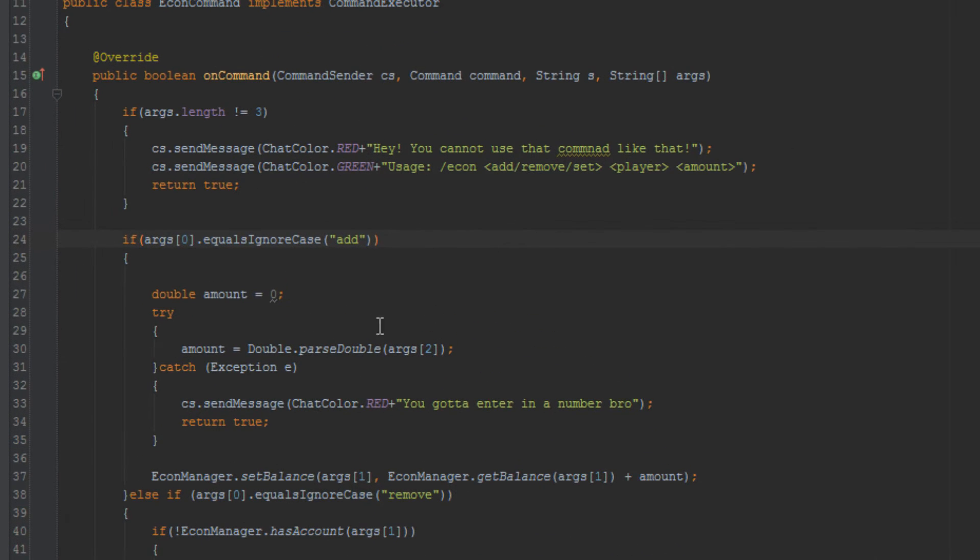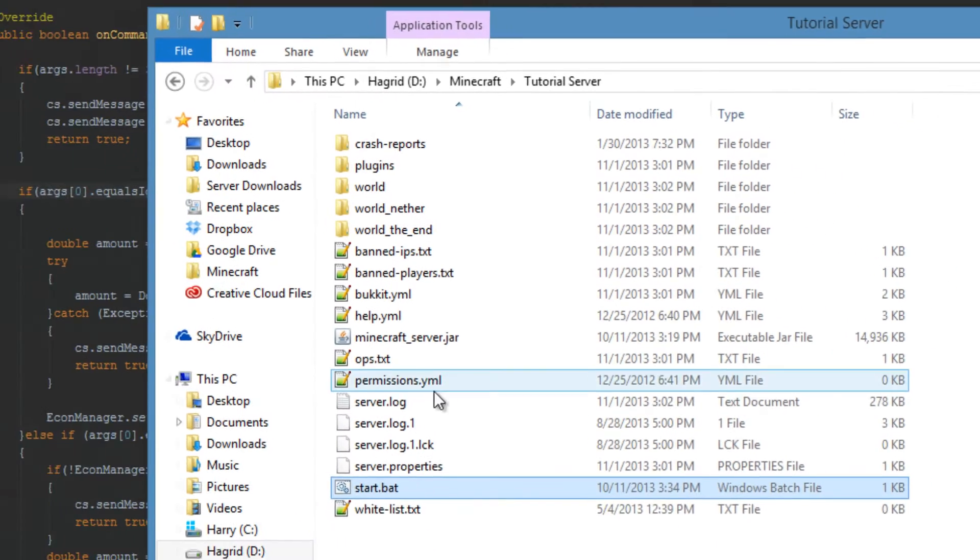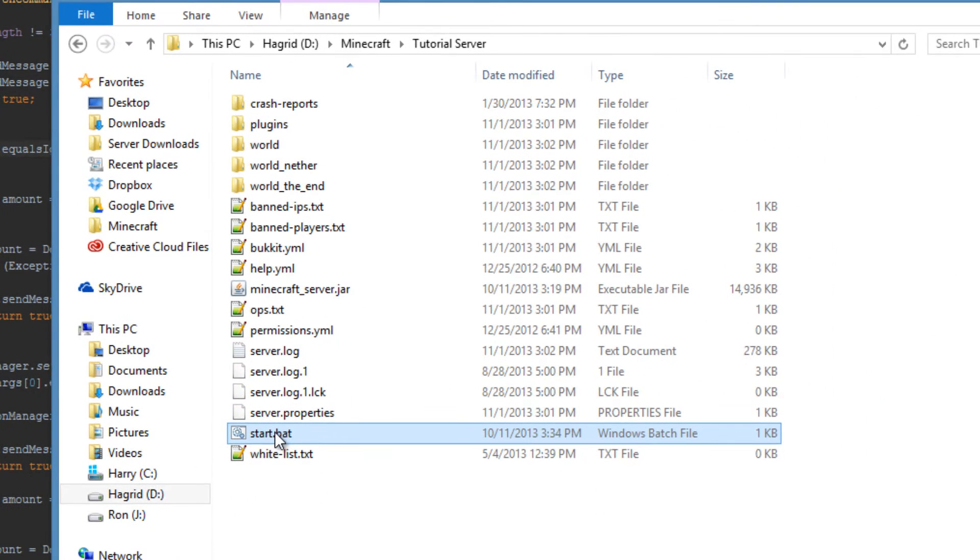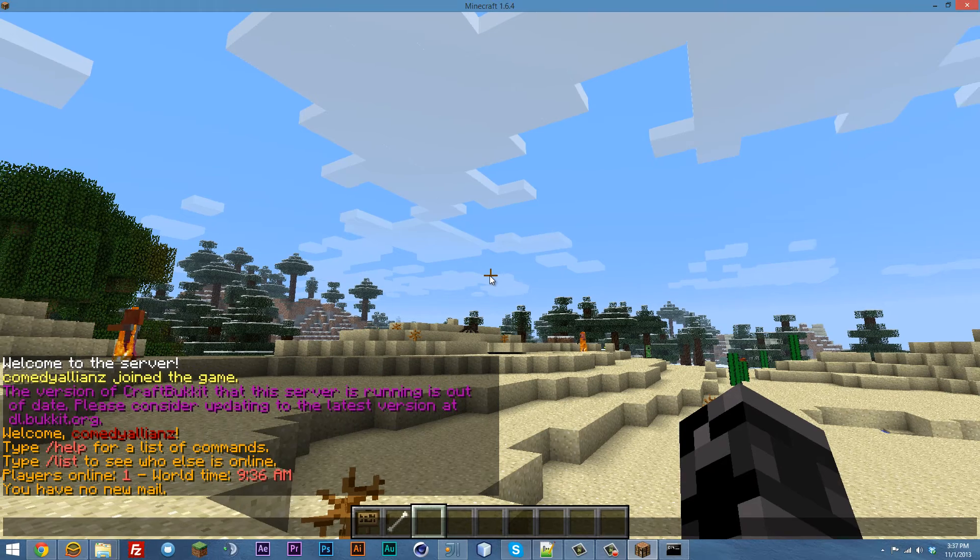So I purposely removed a portion of code from our previous plugin that we created. If you want to know how to create this Economy Manager plugin by yourself from scratch, you can click on the annotation on the screen. Anyways, let's go ahead. So I went ahead and built this plugin, and I'm adding it to the tutorial server and starting that server up.